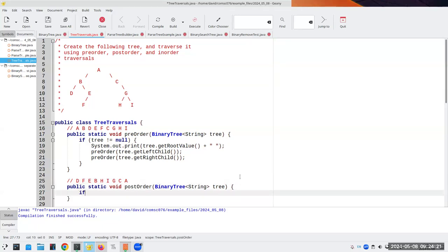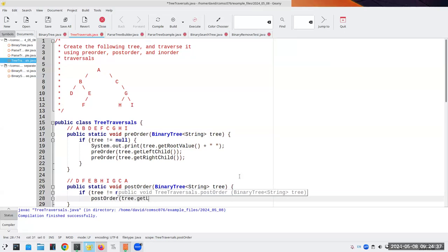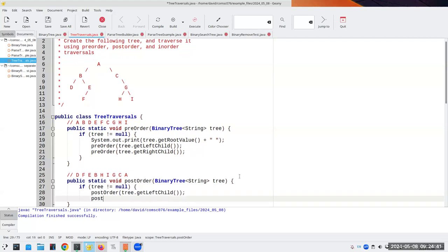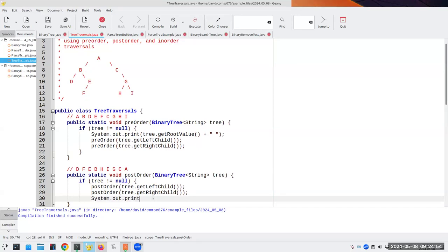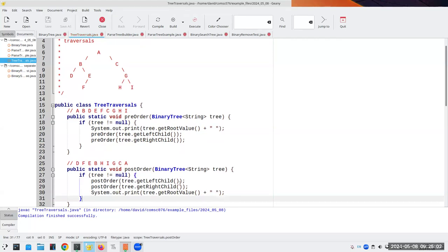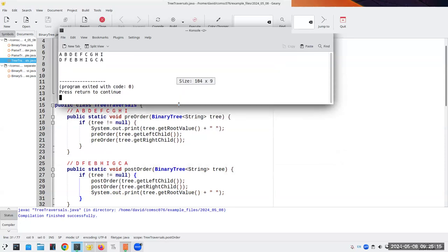The code is virtually the same. If the tree is not equal to null, we do postOrder of the left child, then postOrder of the right child, and then we print the root. Let's compile that and see what we get: D F E B H I G C A. Sure enough it works.